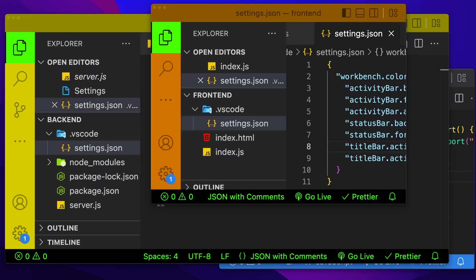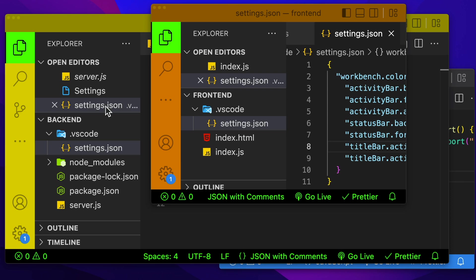Now we've changed a lot of colors. You don't have to change them all. Sometimes I just change one thing like the activity bar on the side to distinguish between different projects. Also remember, if you're working in a team and you have your settings.json file committed into your repository, make sure not to commit your changes. Otherwise, your teammates may wind up with your color scheme the next time they pull down the project.